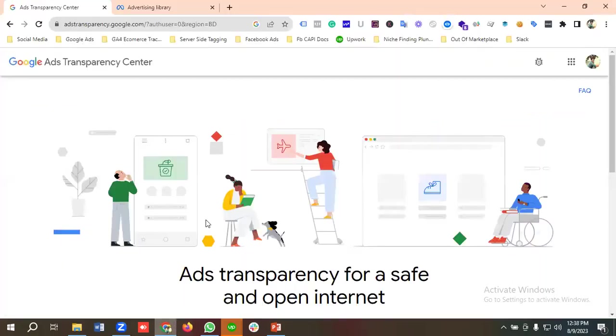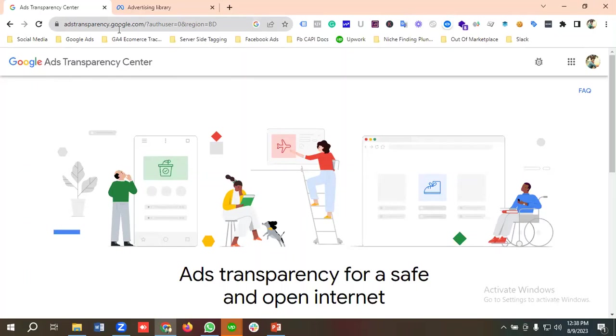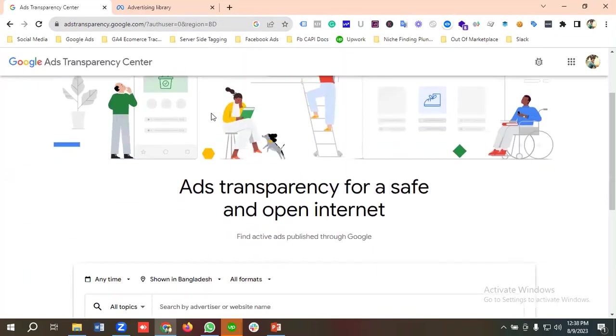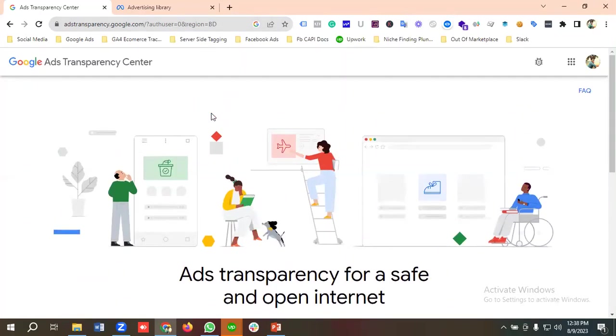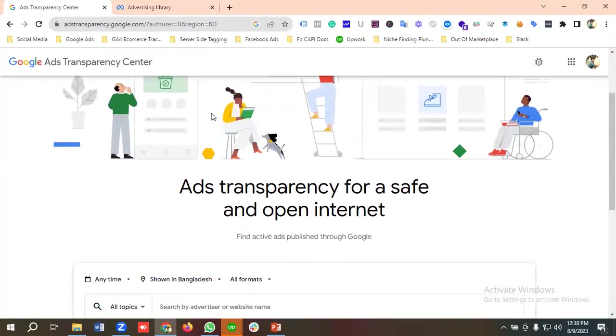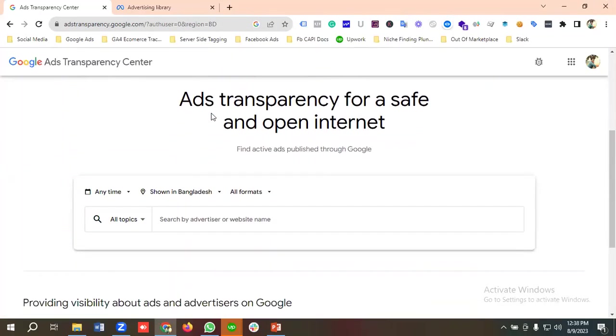For going to the Ads Library, you just need to write 'Google Ads Transparency Center' on Google, or you can use this URL called adstransparency.google.com. Then you can see we're in the Ads Library section.